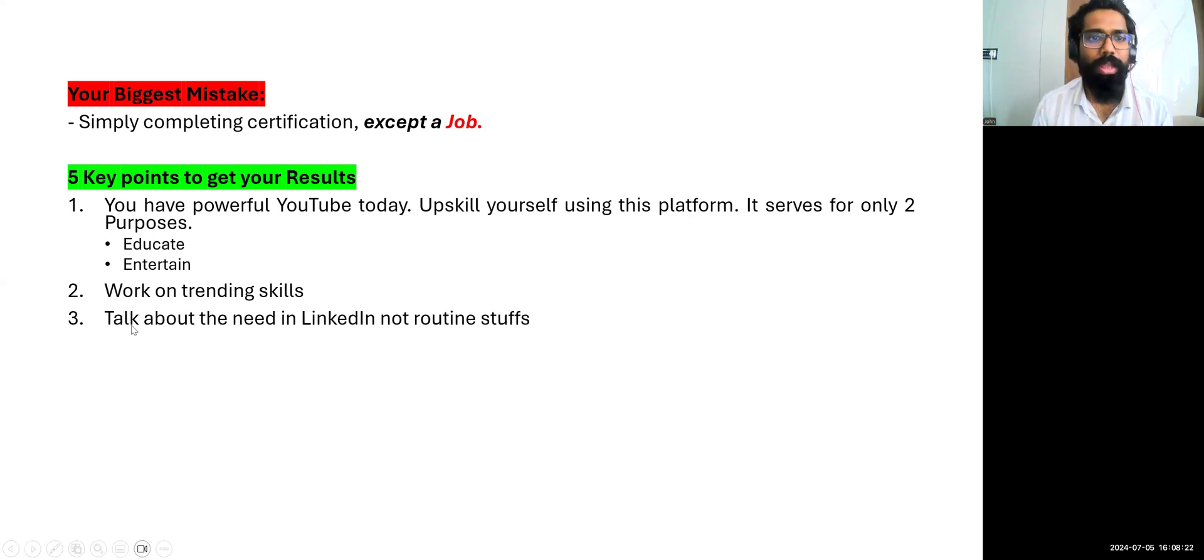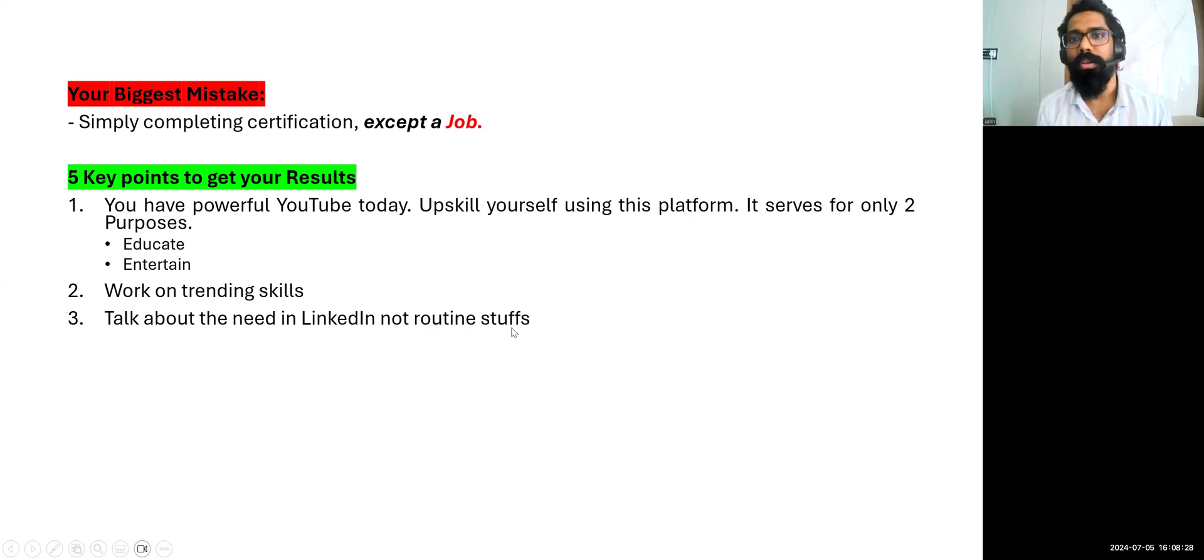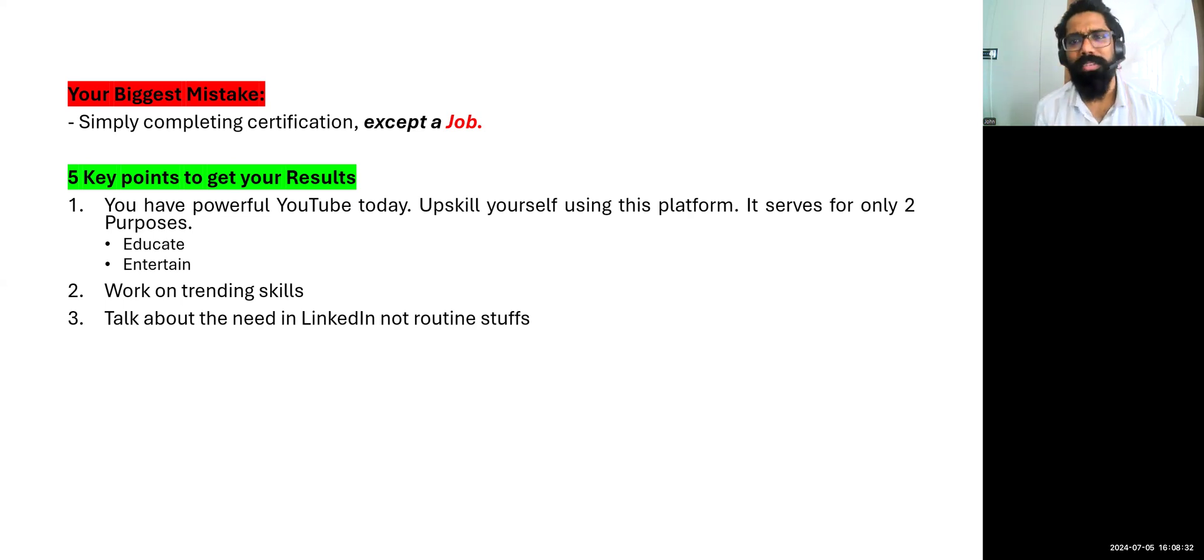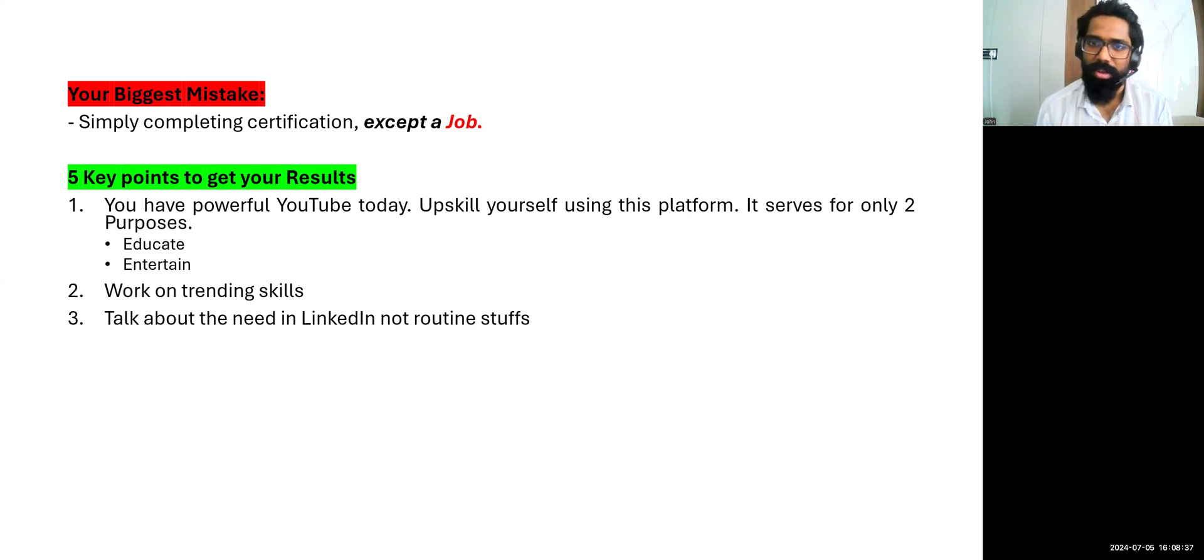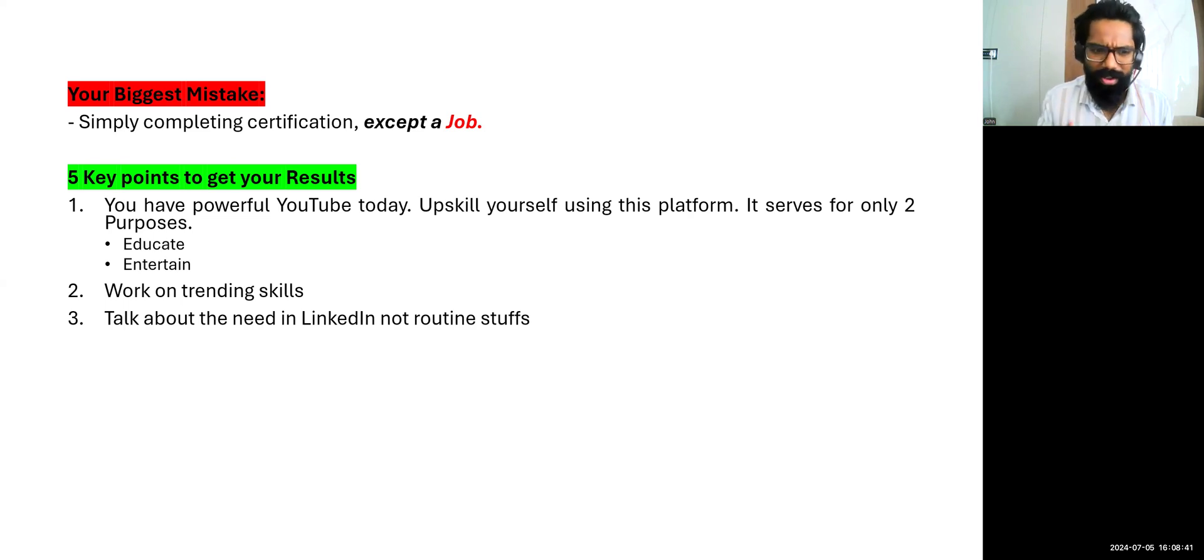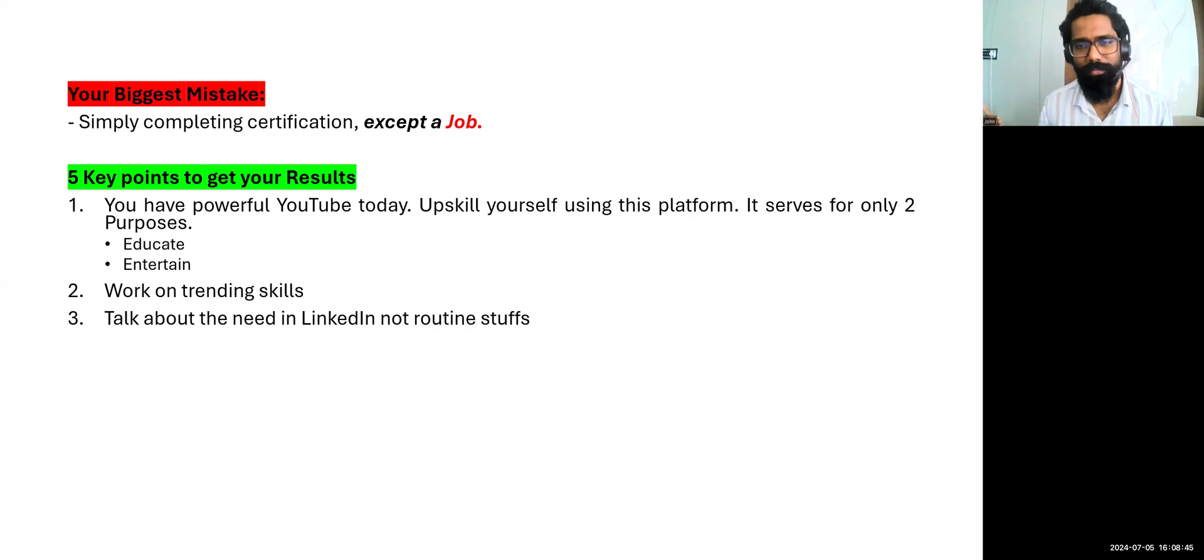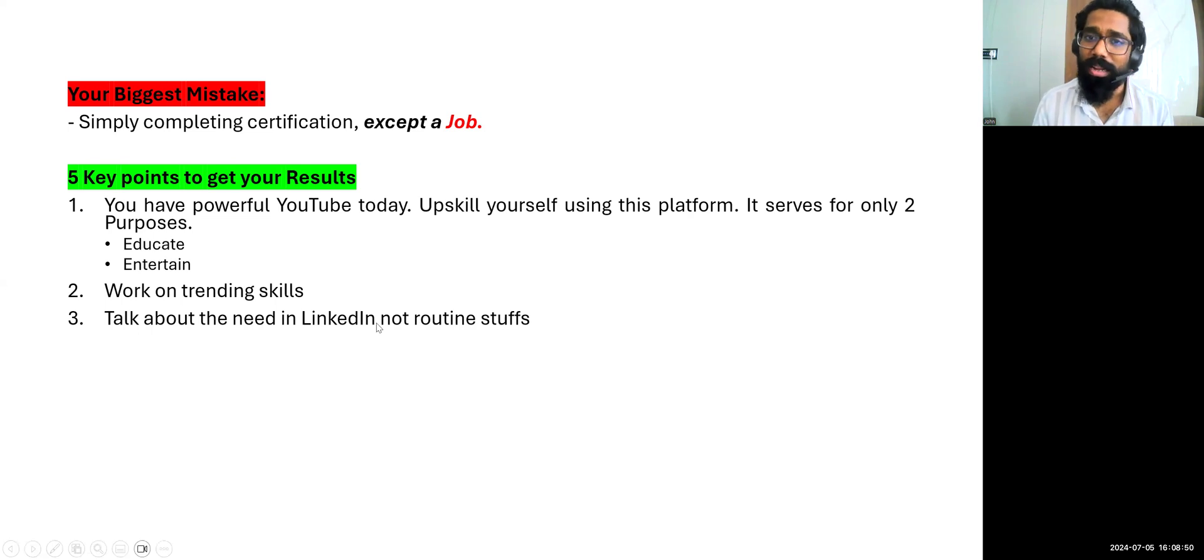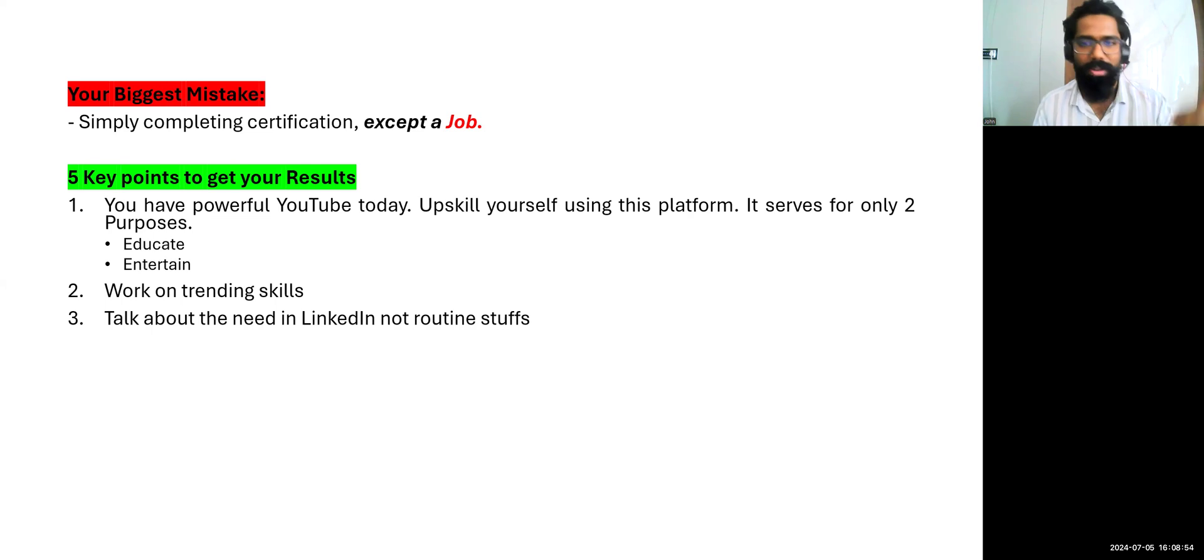And talk about the need in LinkedIn, not your routine steps. Meaning day one bar day 100, I've learned this. Day two bar day 100, I've learned this. Who needs that? It's your self-selfishness. You are actually learning that skill and you wanted a job and you are just actually posting that. When what is the value that others are getting, that your employer is getting when you are learning? So speak about what they need.